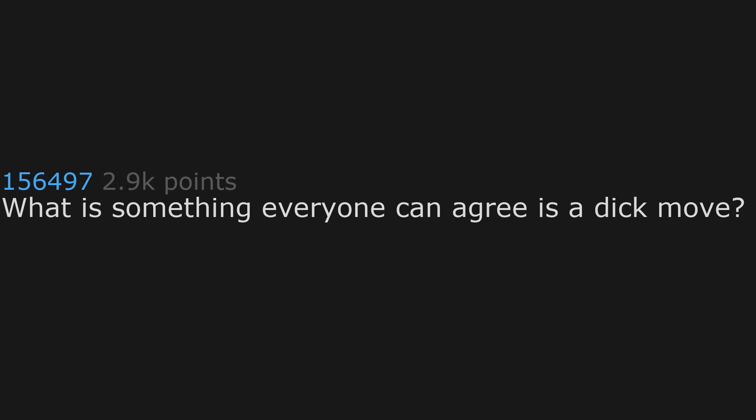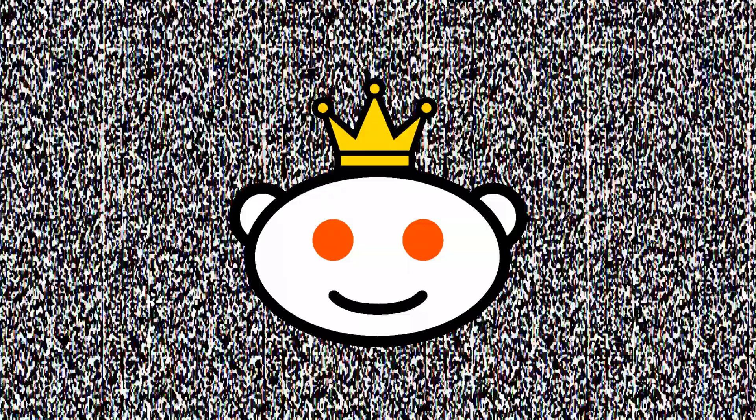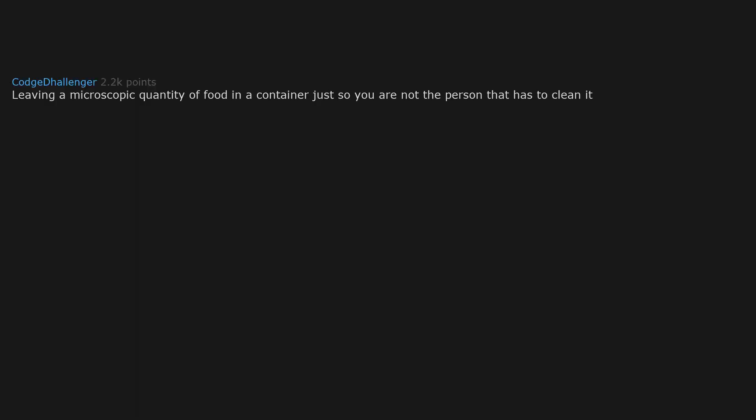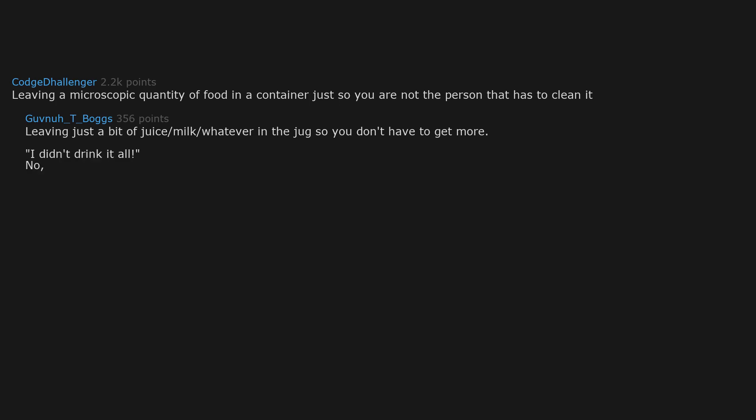What is something everyone can agree is a dick move? Leaving a microscopic quantity of food in a container just so you are not the person that has to clean it. Leaving just a bit of juice or milk or whatever in the jug so you don't have to get more. I didn't drink it all, no.